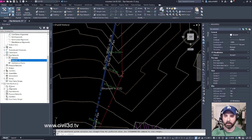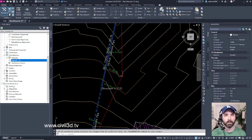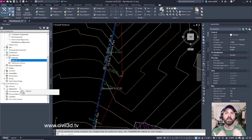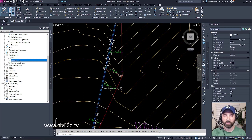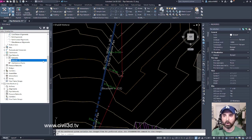We'll discuss data shortcuts in later videos, but within the Prospector, your data shortcuts will appear down below within your Prospector tab.